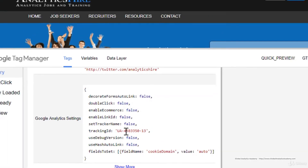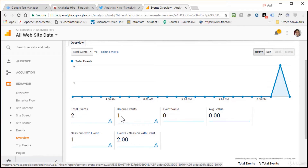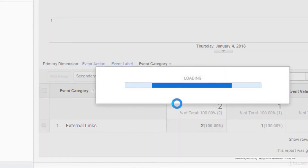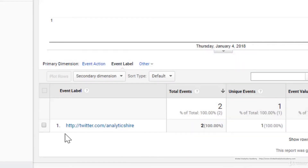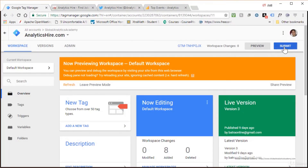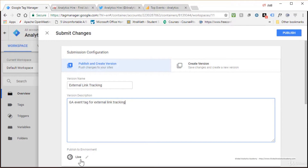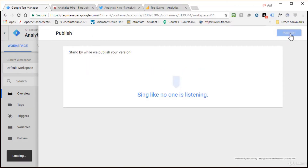Head over to Google Analytics real-time events to verify — you can see external links event, the event action, and event label coming through. Once verified, go back to your workspace and click Submit. Provide a version name and description, confirm the environment is set to live, and click Publish. Your tag is now published.